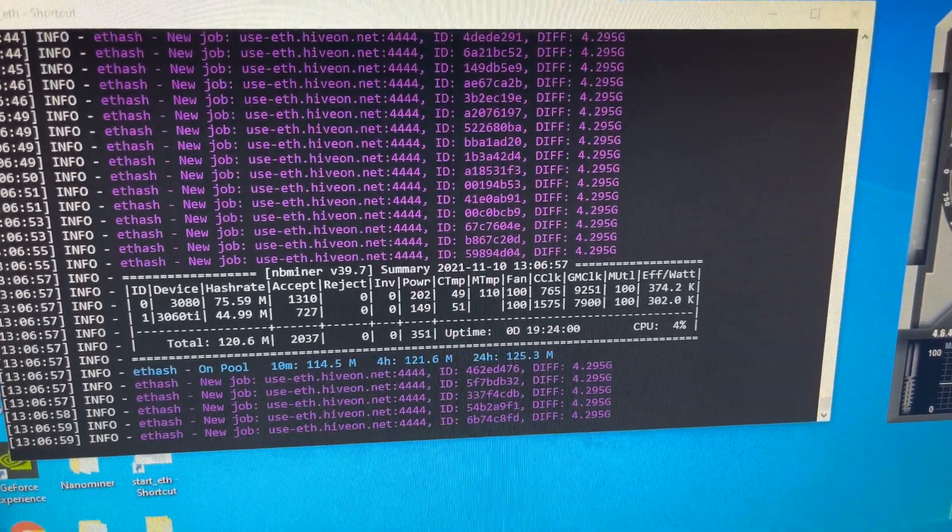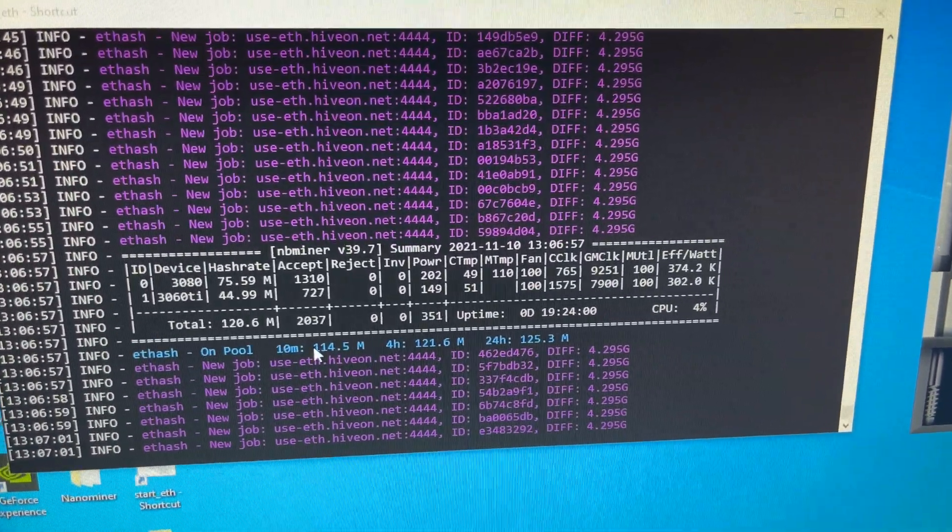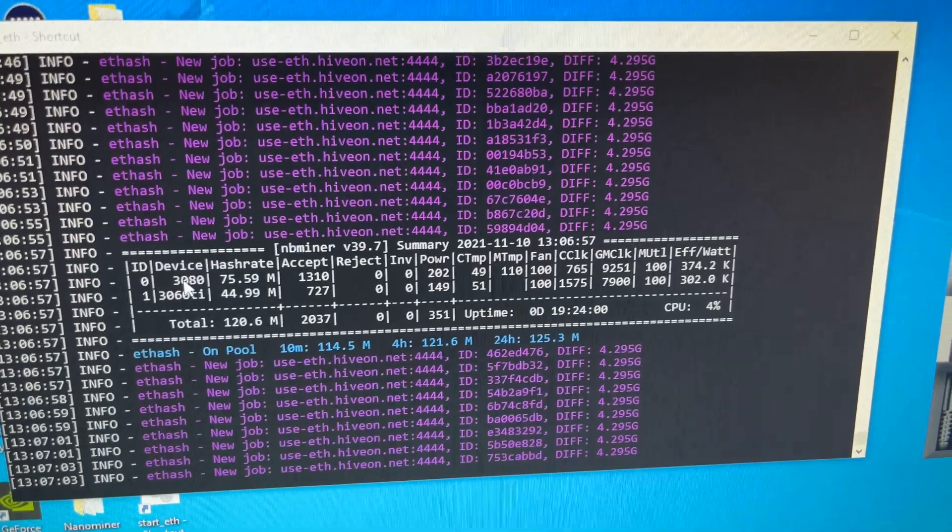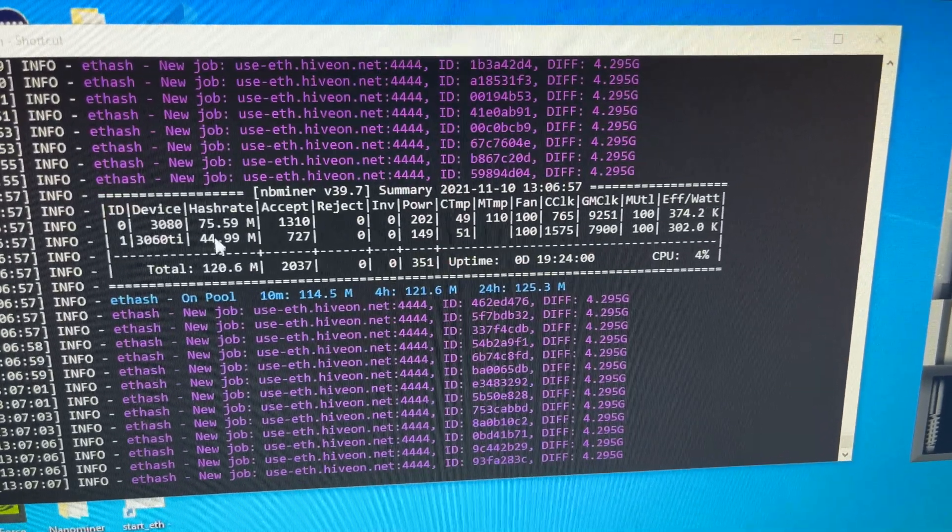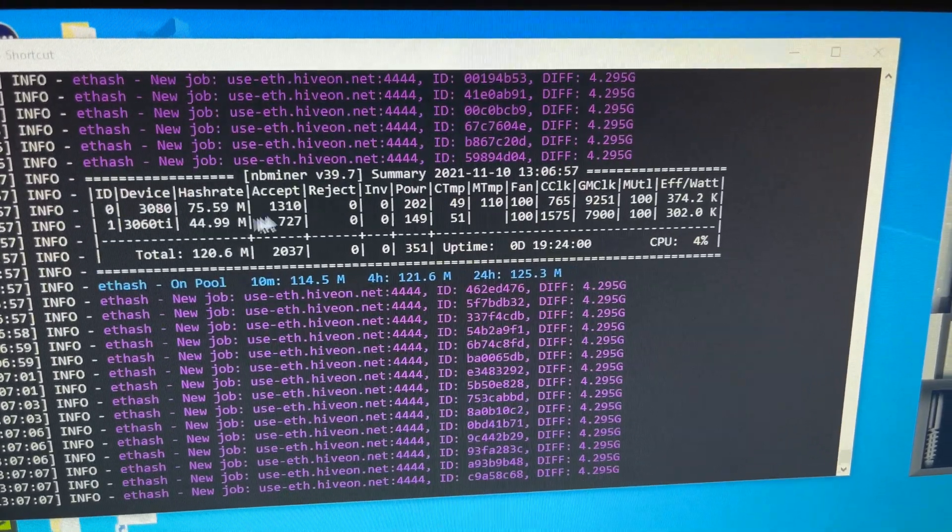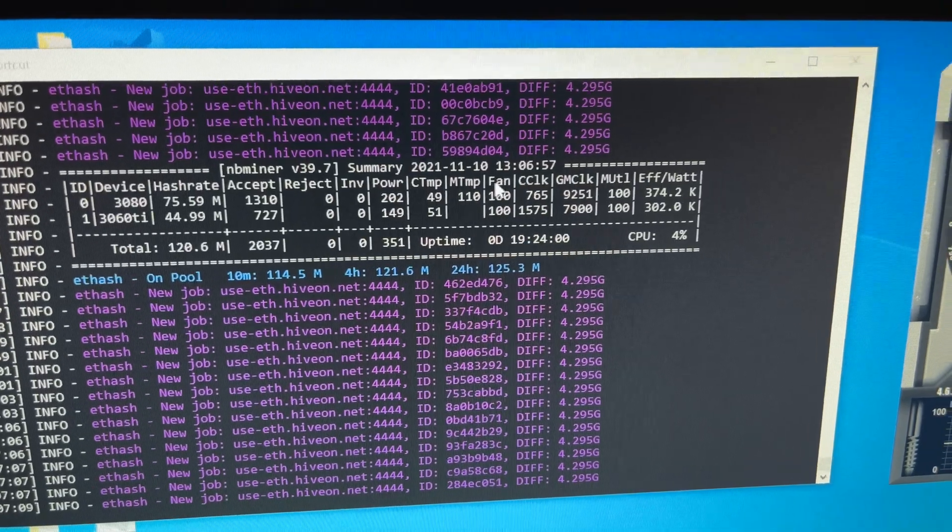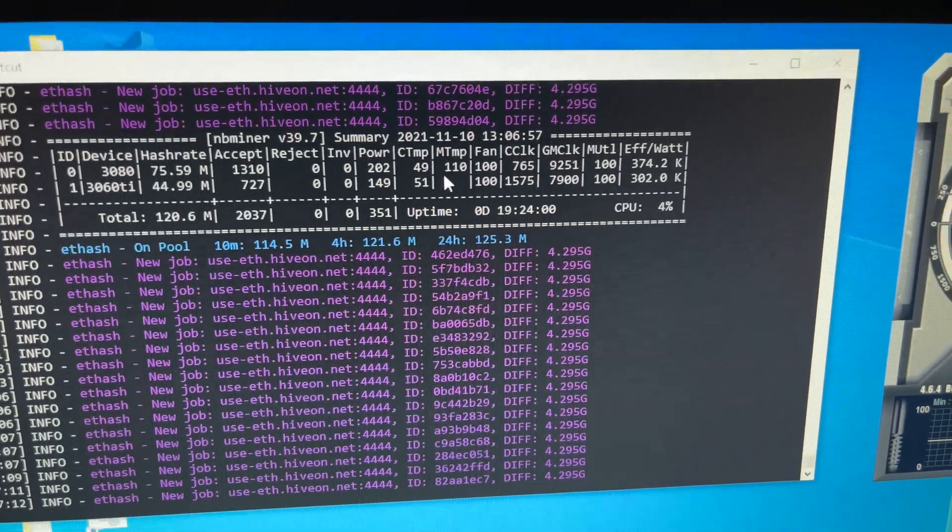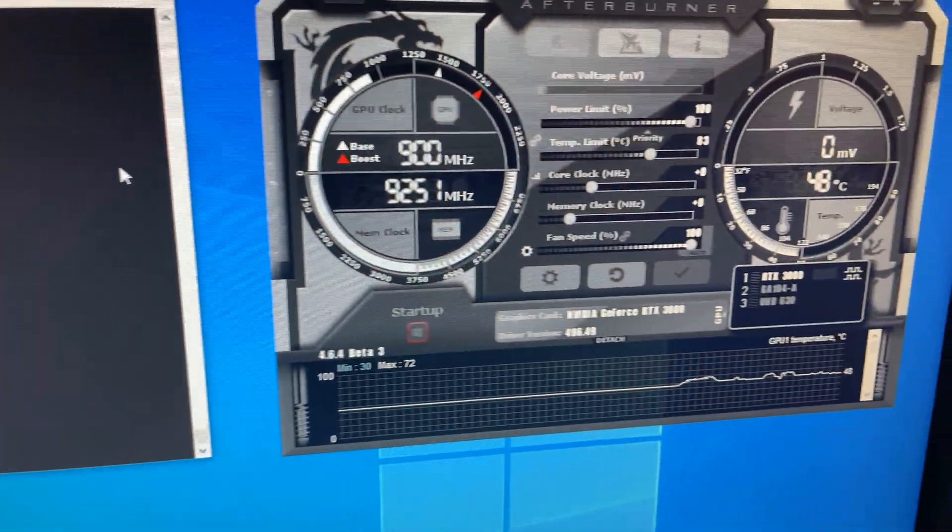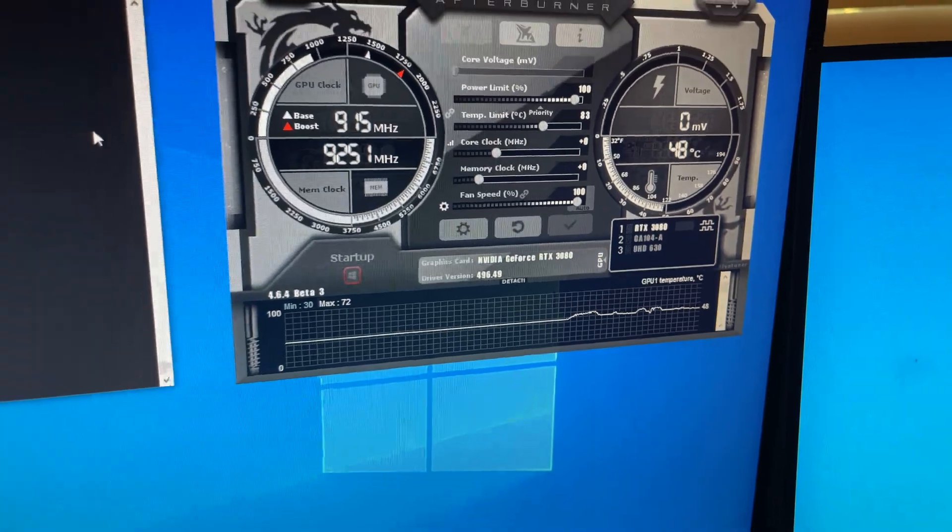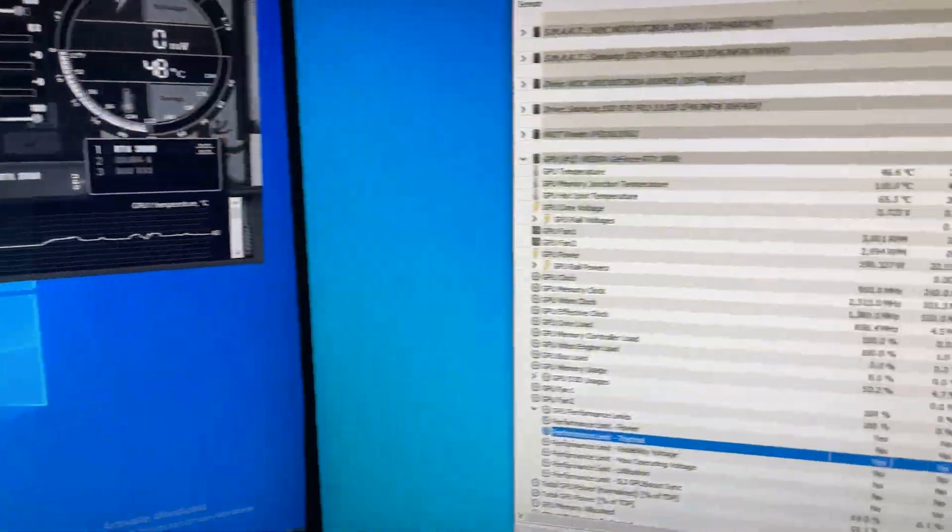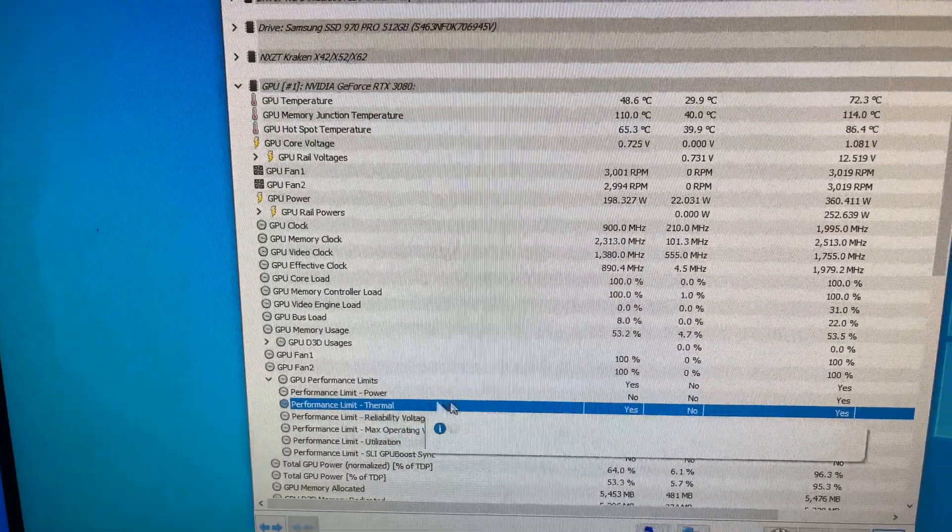What's going on everybody, right now we're testing our 3080 non-LHR card that I've had for a few months. This should be getting at least 95 to 100 megahash, it's getting 75 with a memory temp of 110. No overclock, everything's at base, even power limit's at 100. You can see here that we're having thermal issues.